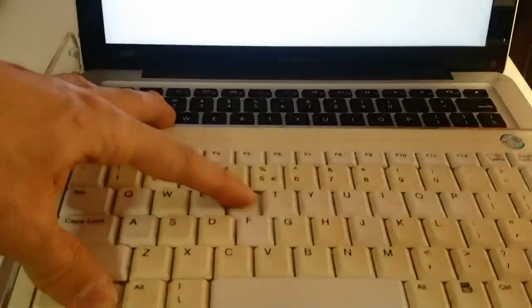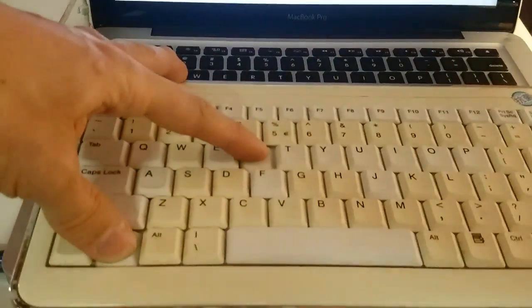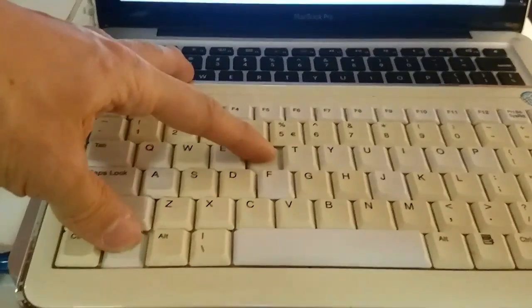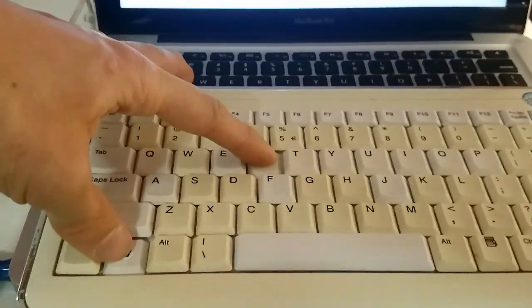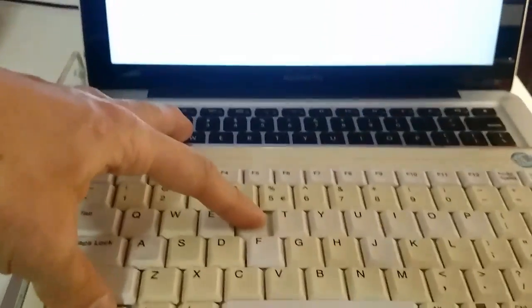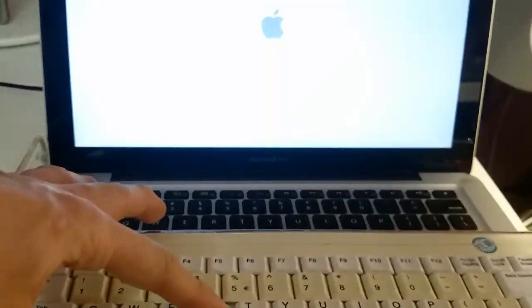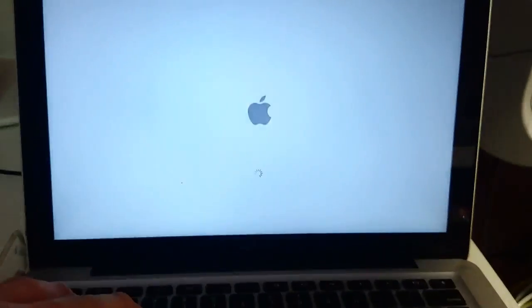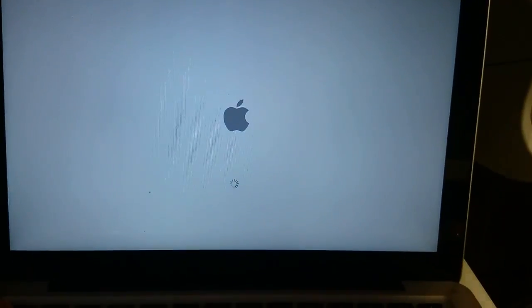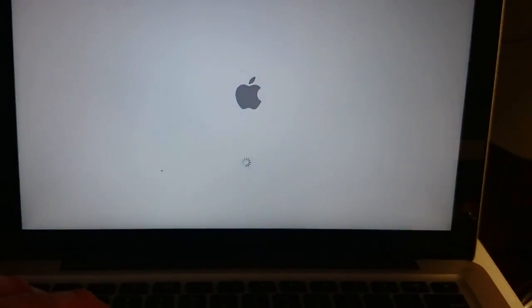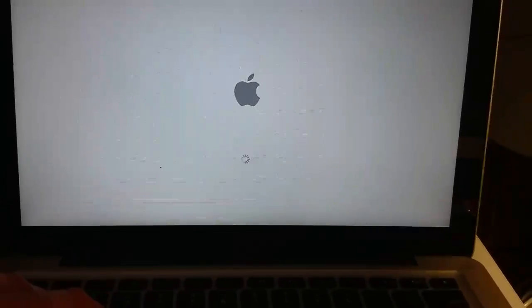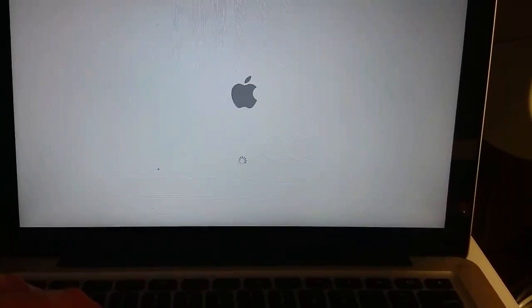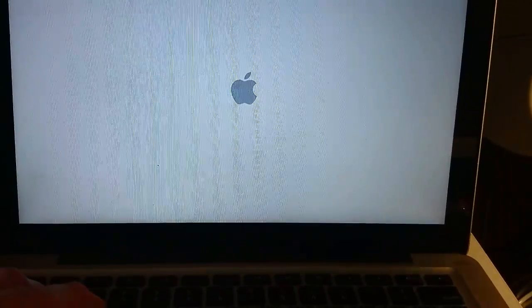Here you can see the computer started up and I'm still holding on the command which is the window key on the Windows keyboard. It corresponds to the command key on the Apple keyboard. Command R and you can see the Apple logo showed up and it's loading and this will get me into the local recovery mode.